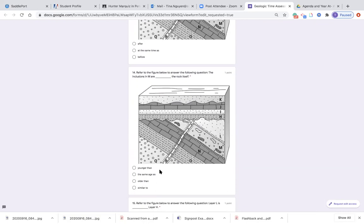Number fourteen, same diagram: refer to the figure below. The inclusions in M are blank the rock itself. Here is the layer for M. Are the inclusions in M younger than the rock itself, the same age as the rock itself, older than the rock itself, or similar to the rock itself?